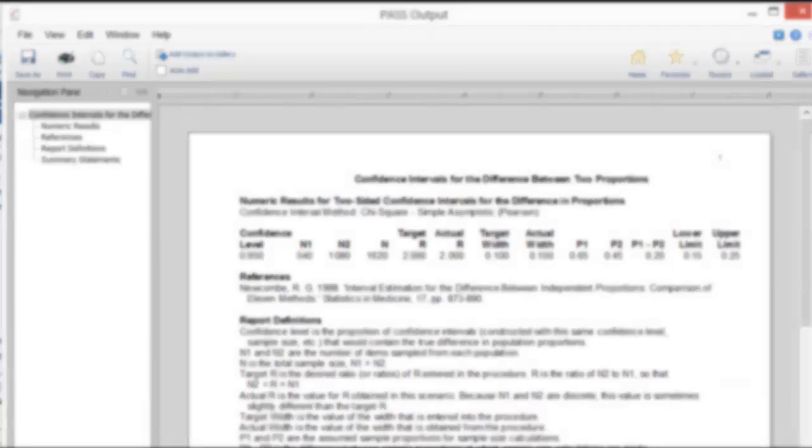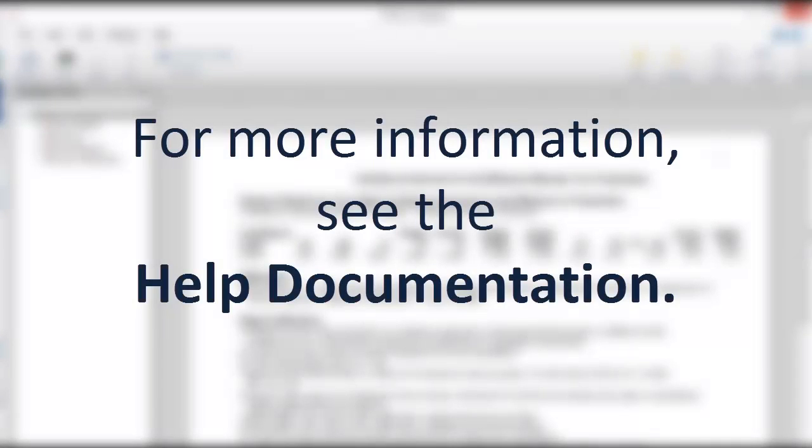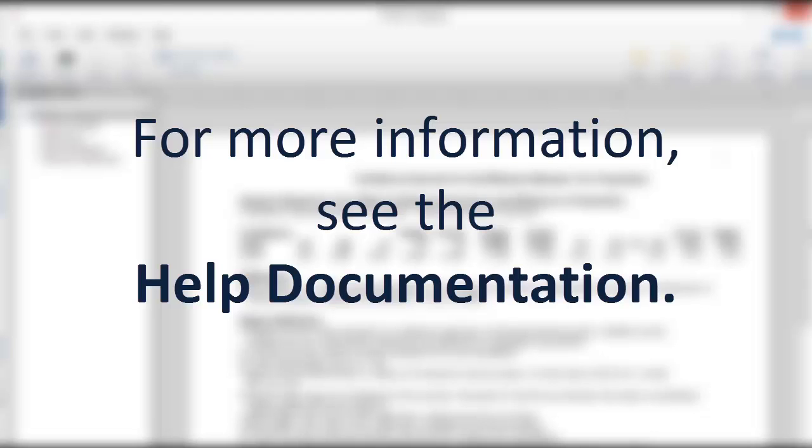We hope that you have found this tutorial helpful. For more information about computing sample size for confidence intervals for the difference between two proportions or any of the other procedures in PASS, please see the help documentation that is installed with the software. Thank you for watching.